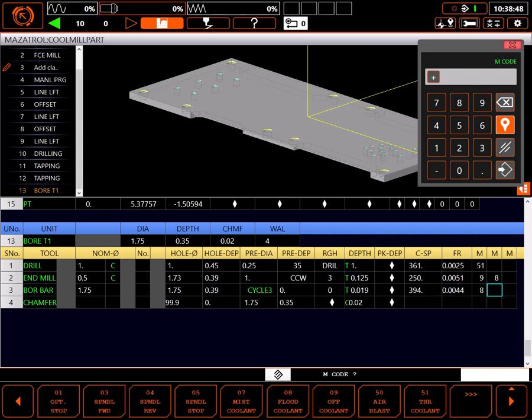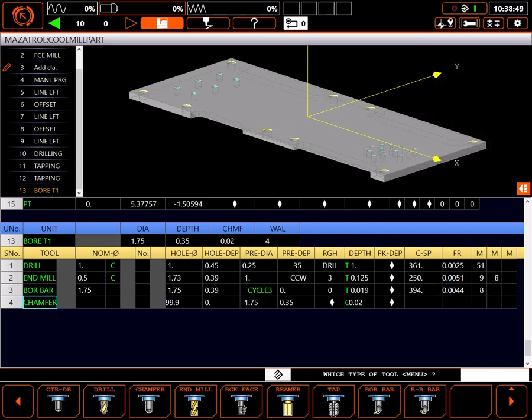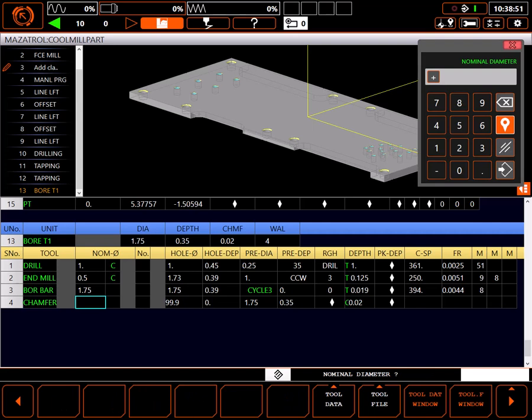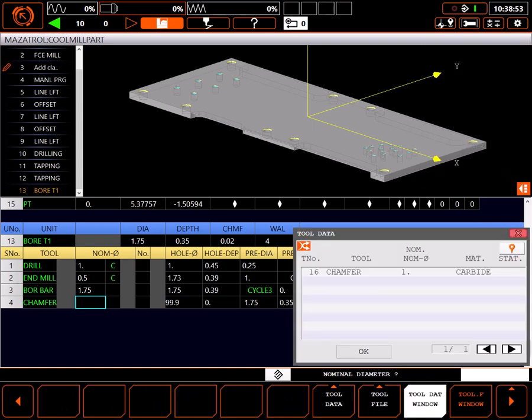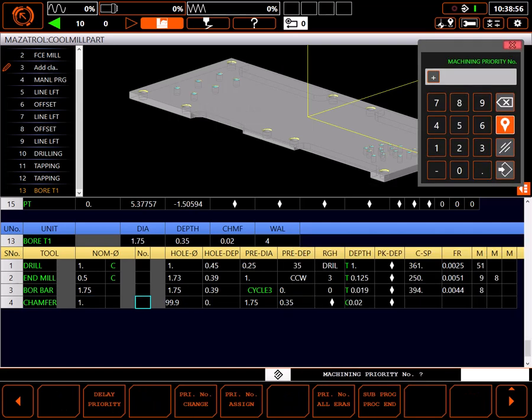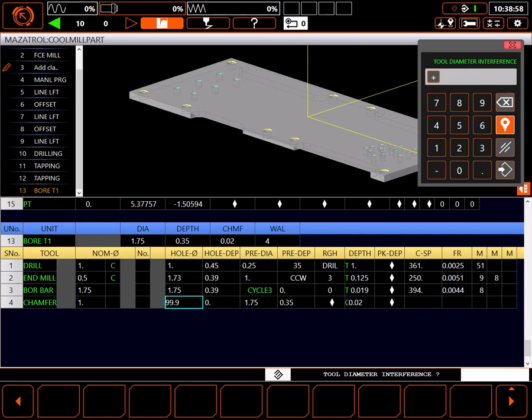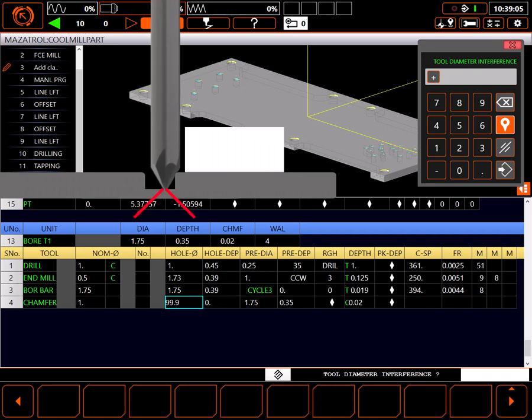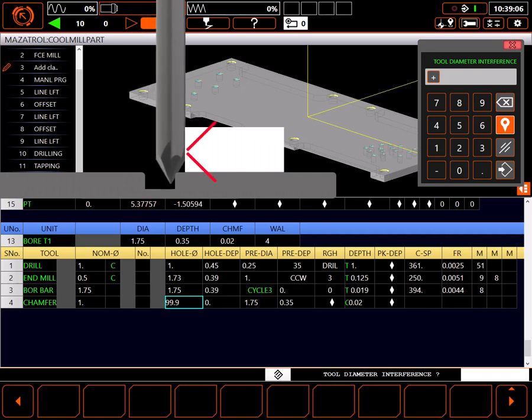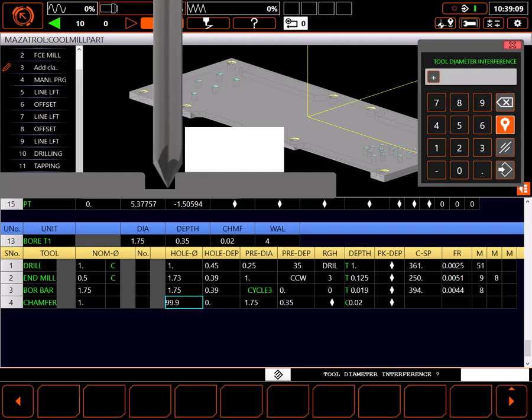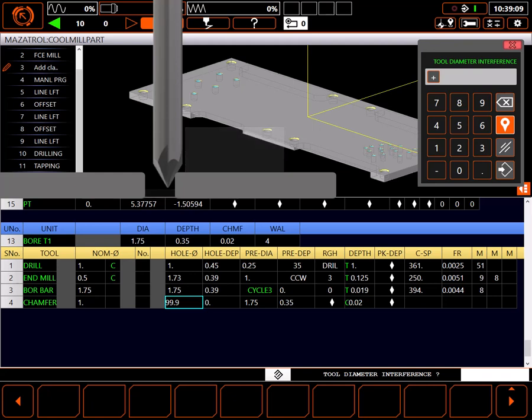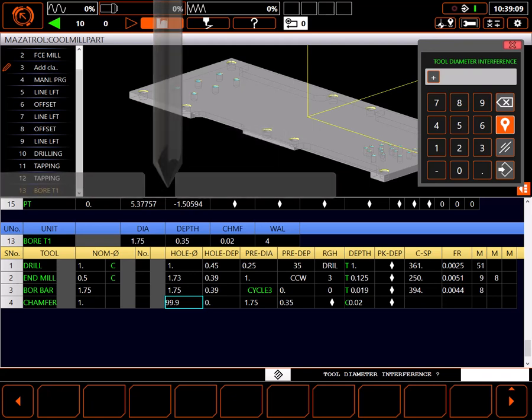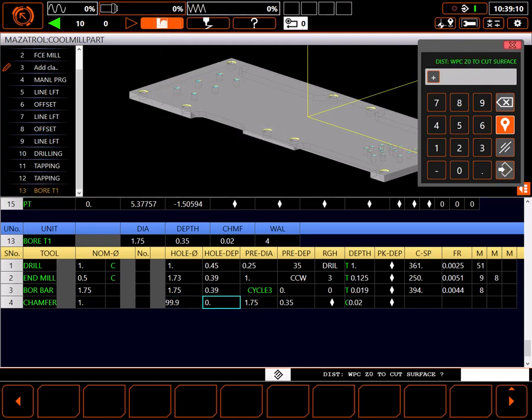For the chamfering tool, I'll use the tool data window to select my 1 inch chamfer tool. Tool diameter interference is used in conjunction with prepared hole depth when calculating the depth the chamfer tool is positioned to when chamfering the hole. If there is an interfering surface near the OD of the hole, enter its position here as a diameter value. I'll leave the default value since my tool is small and the plate has no protrusions.